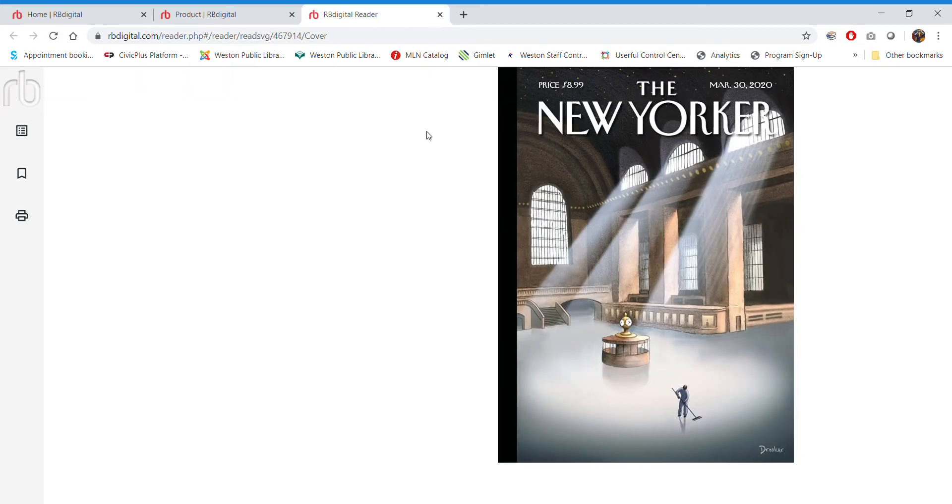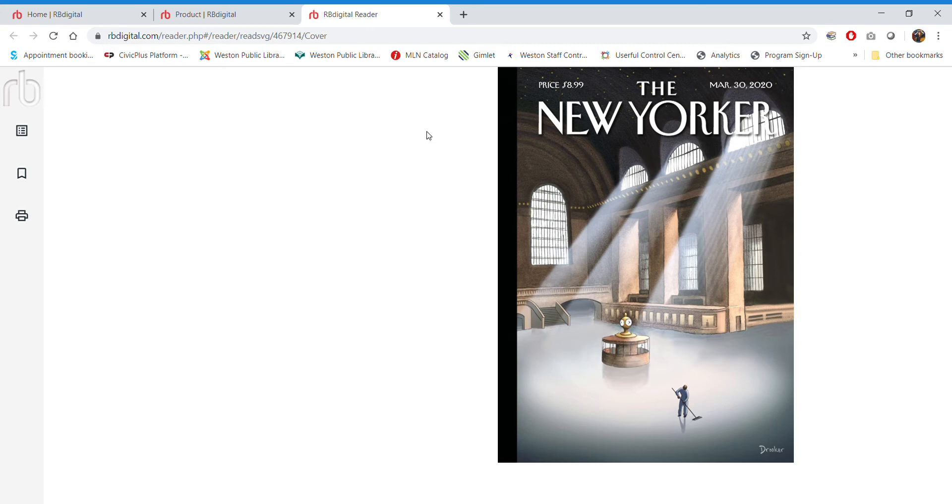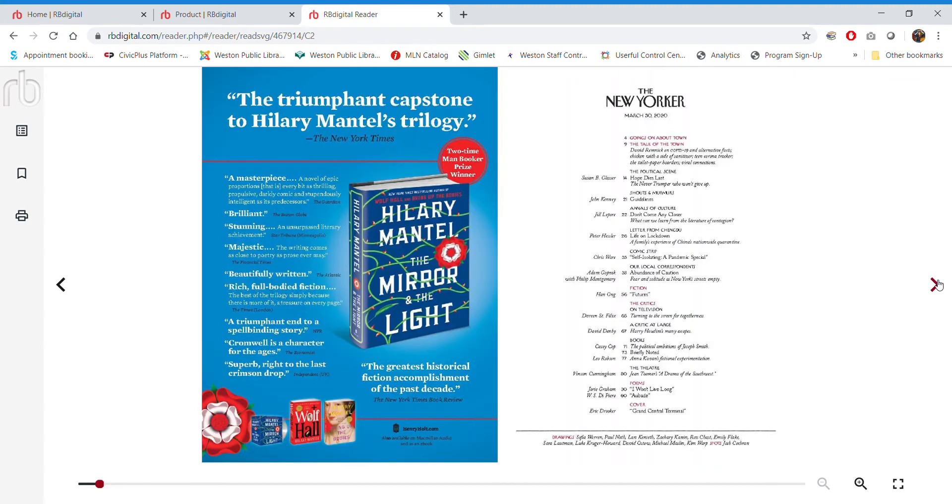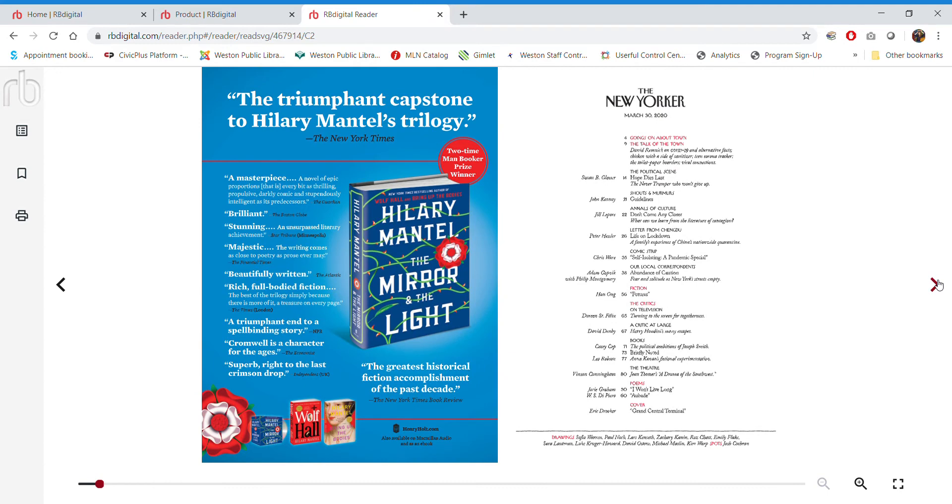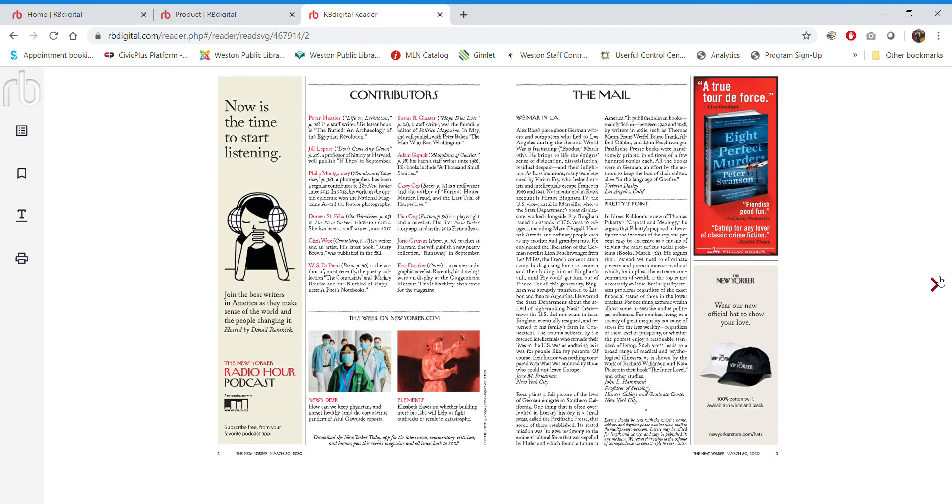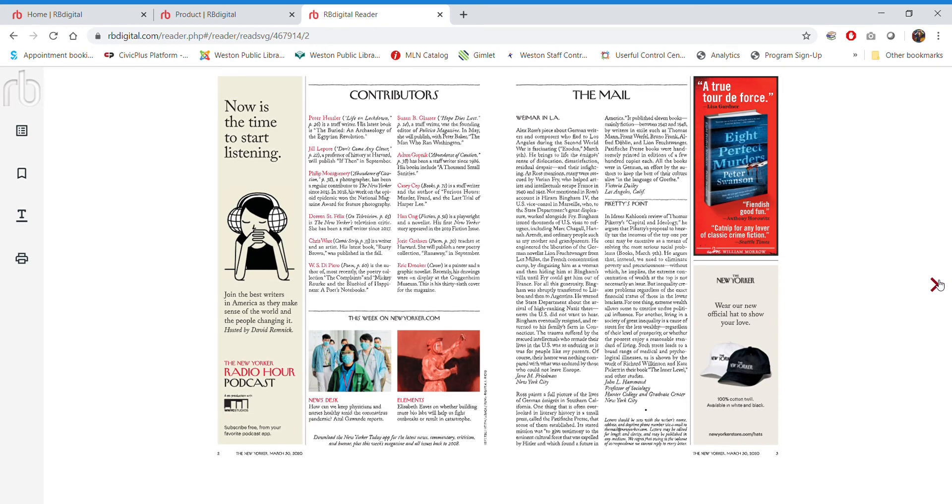So I'm clicking read now, and this will have it read in my browser. Now you can also do this on a tablet or a phone. And the nice thing about the phone or the tablet is it is full screen and it really looks beautiful. Not that it doesn't look beautiful here, but it is exactly like the magazine in print that you would see, including the ads, including all the contents, all that great stuff.